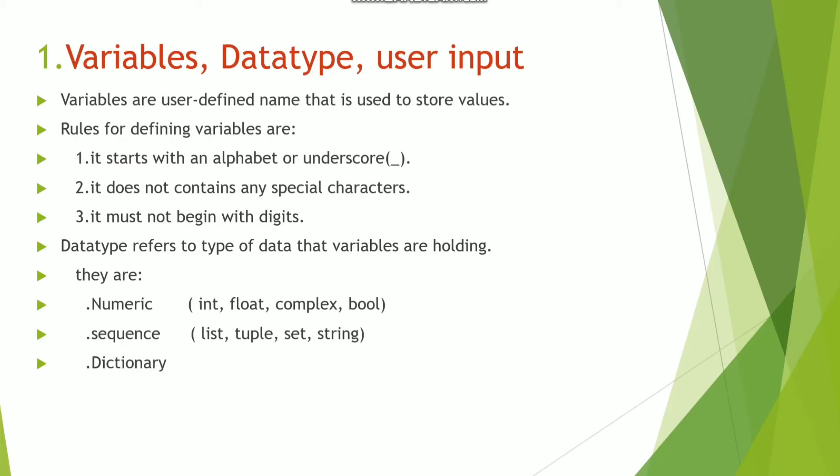So what are variables? Variables are user-defined names that are used to store values. It can be any user-defined name like a, b, or meaningful names like sum.